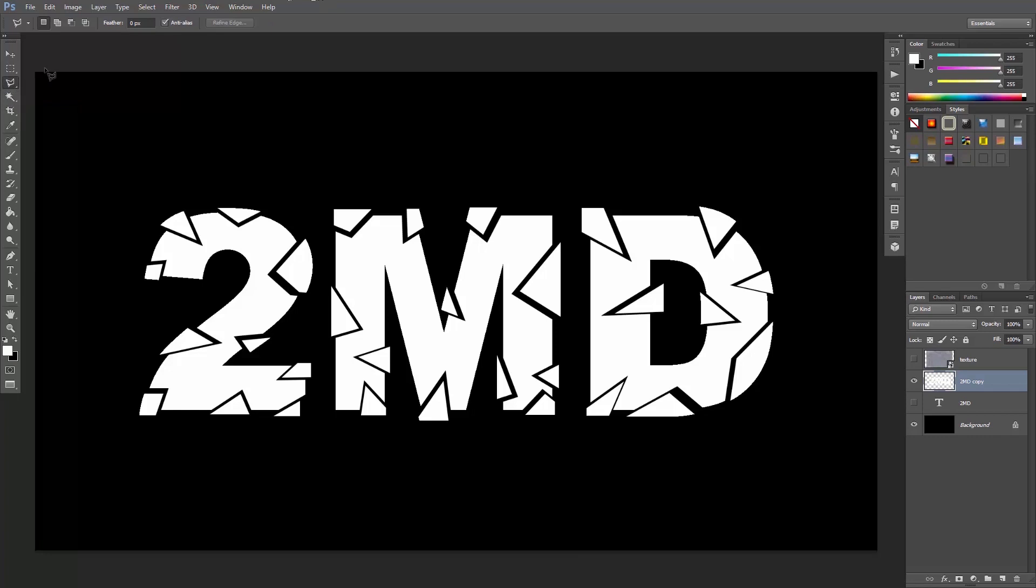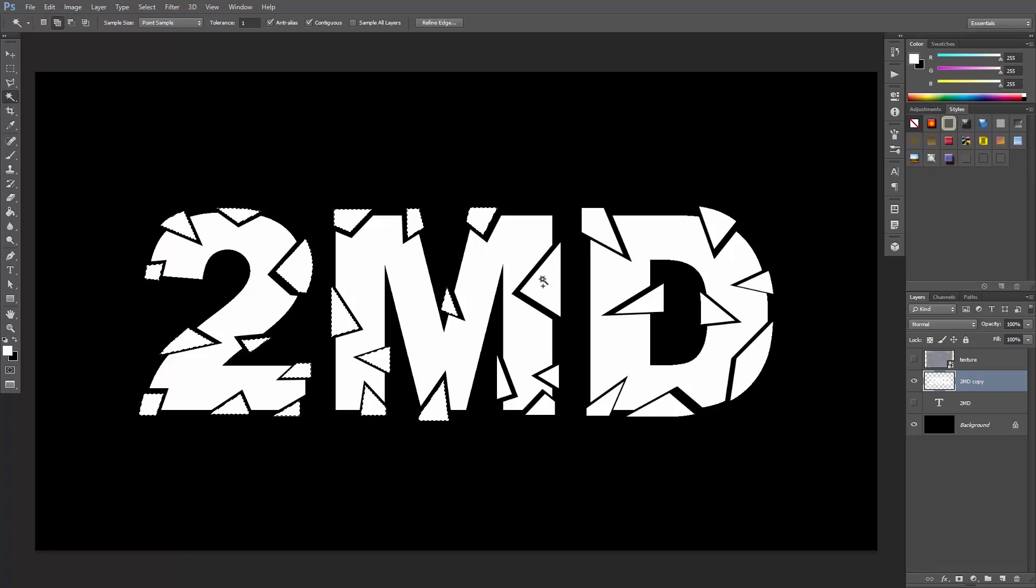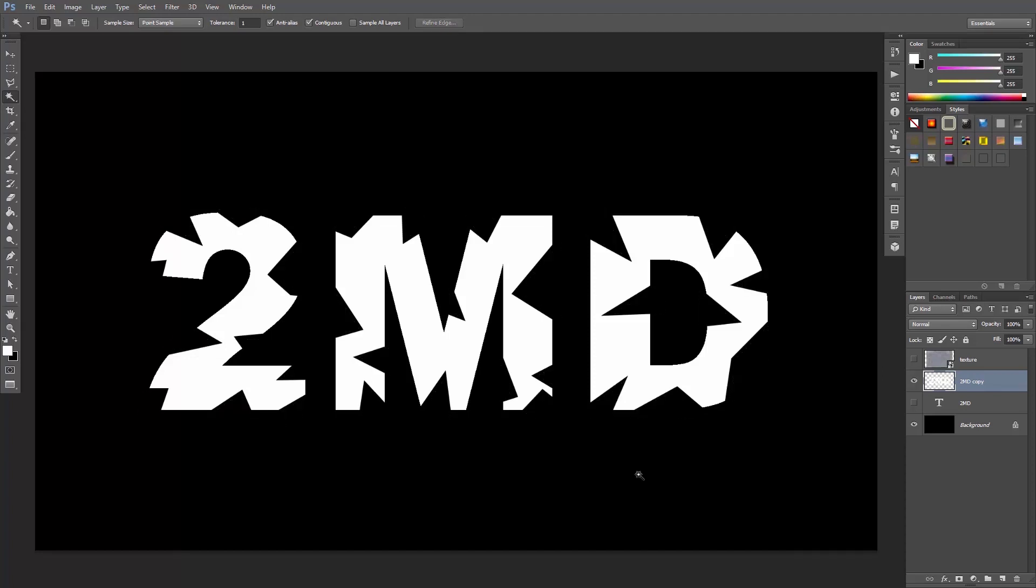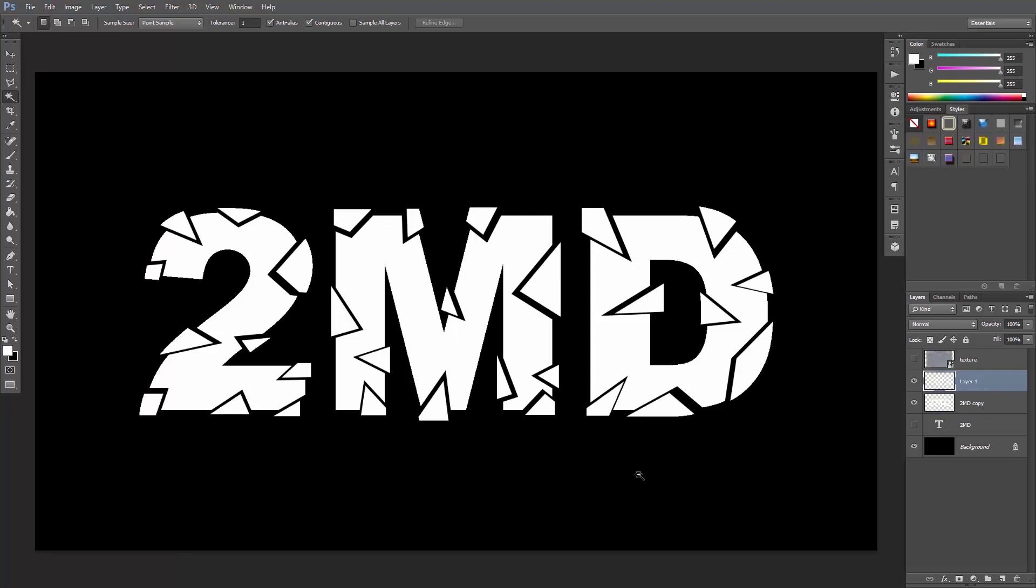Great, now select the magic wand tool and select these pieces we just created. Click on the first one, hold down the Shift key and select the others. Cut them out by hitting Ctrl or Cmd X, then hit Ctrl or Cmd Shift V to paste in place on a new layer. Now let's give these pieces some outer glow.